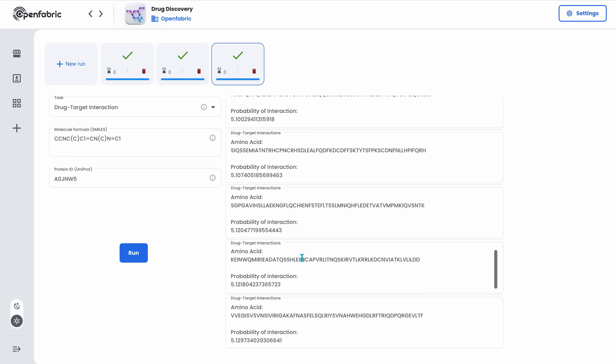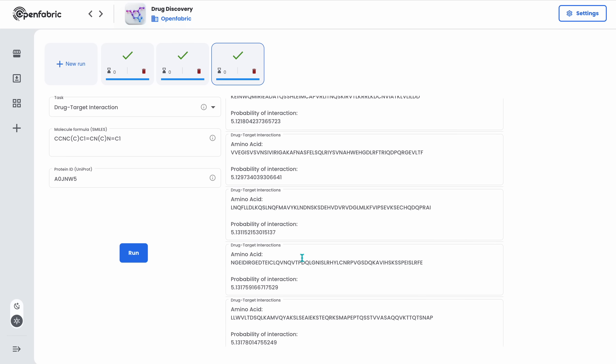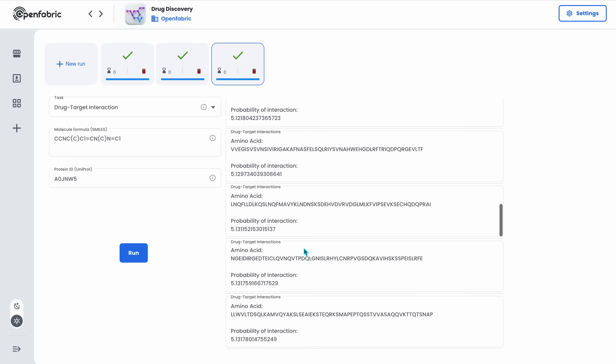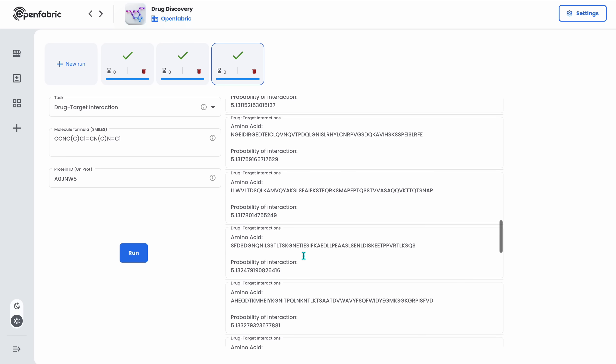This probability of interaction is a binding affinity that the higher it is, the higher possibility of interaction between the given molecule and the amino acid.